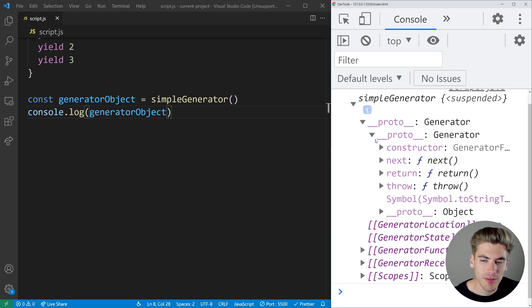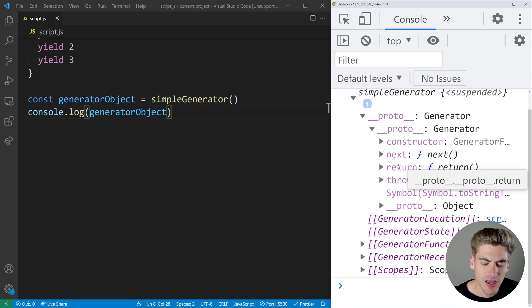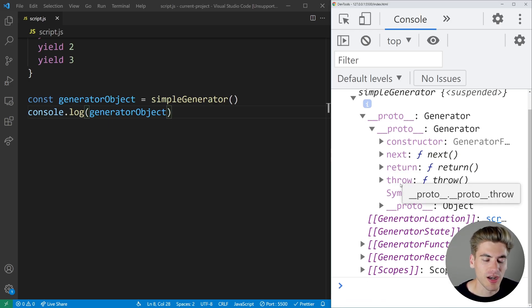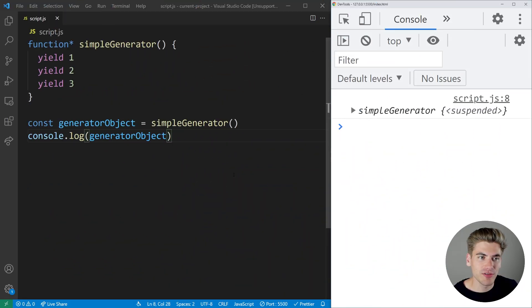But if we dive into the prototypes a little bit, you'll see that we have three functions essentially — a next function, a return function, and a throw function. And really the only function we care about is the next function. Next essentially allows us to execute the code inside of our generator.